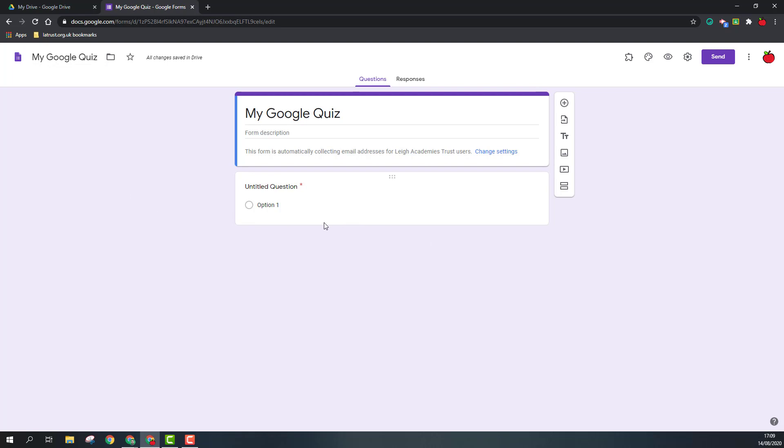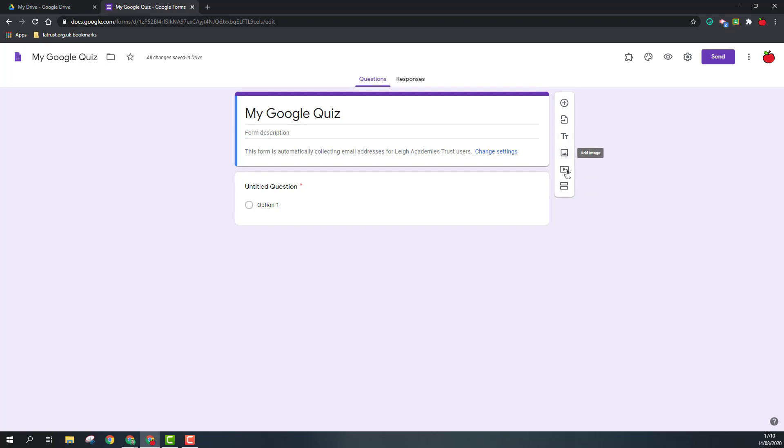One of the first things that appears in your Google Form is a question, but then you can add other elements using the toolbar on the right hand side. These are questions, importing questions, text, images, YouTube, and other sections, and we'll go to those shortly.